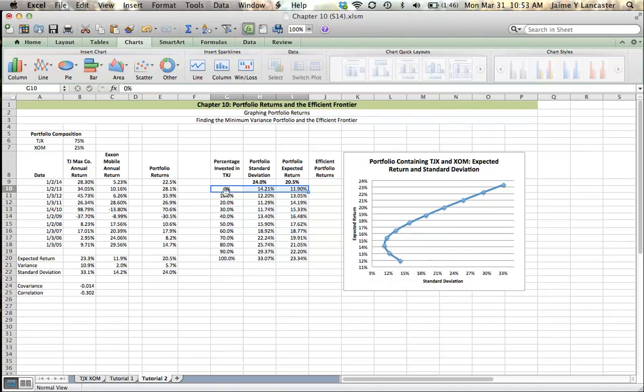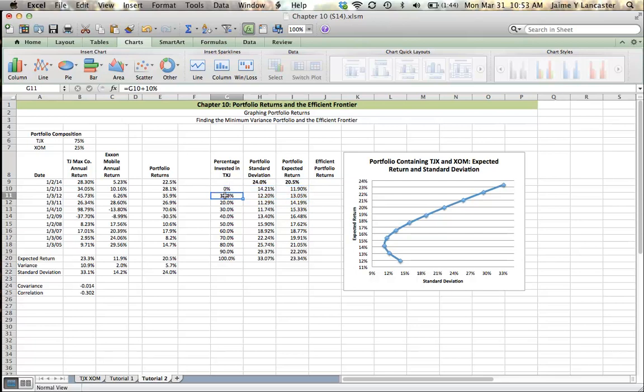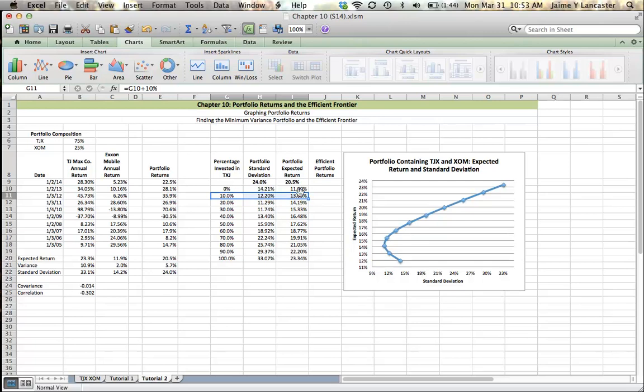But let's compare that here to the next point where we've taken 10% of our money, removed it from an investment in ExxonMobil, and invested it instead in TJ Maxx. Well, look at this. It's got a standard deviation of 12% and an expected return of 13%. This violates that golden rule of investing. We can reduce our standard deviation and increase our return at the same time.